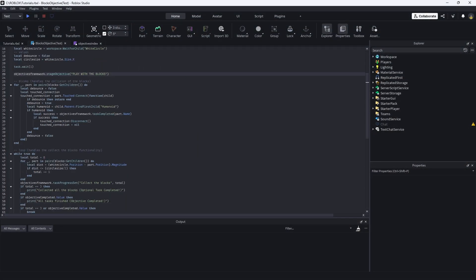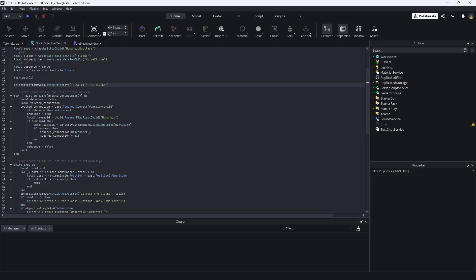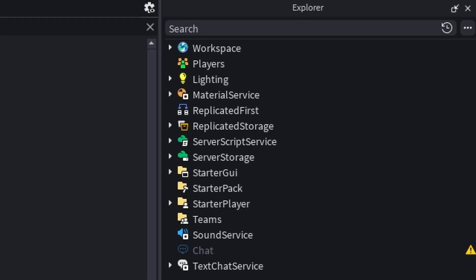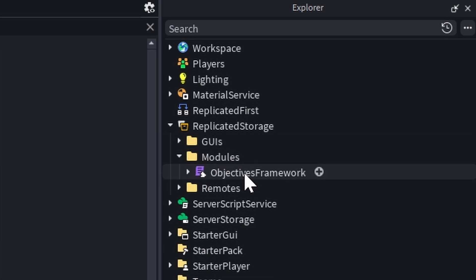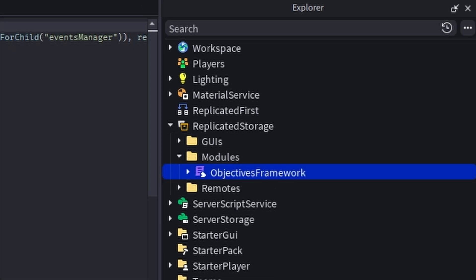Next up, I want to speak on the objectives framework, which is the primary thing that's important here. I said out of the script, let's go up here and replicated storage and modules. Now let's go to the objectives framework.